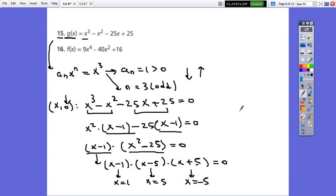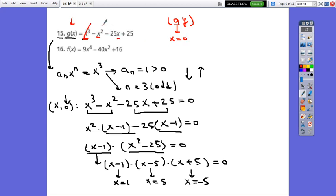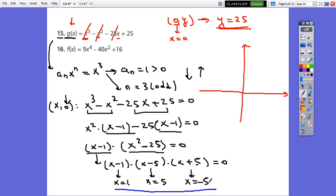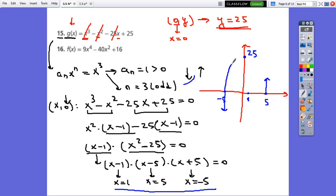The common factor between the groups is (x minus 1), giving (x minus 1) times (x squared minus 25) equals 0. The second factor is a difference of squares, so it factors into (x minus 5) times (x plus 5). From the first factor x equals 1, from the second x equals 5, and from the third x equals negative 5. For the y-intercept, substitute x equals 0: the terms become 0 and y equals 25. Plot x-intercepts negative 5, 1, and 5, plus y-intercept 25, with end behavior down-up. This is the sketch of the function.